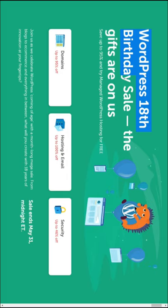On the occasion of WordPress 18th birthday, you can get a managed WordPress hosting for free. This offer is valid until the end of this month, May 2021.